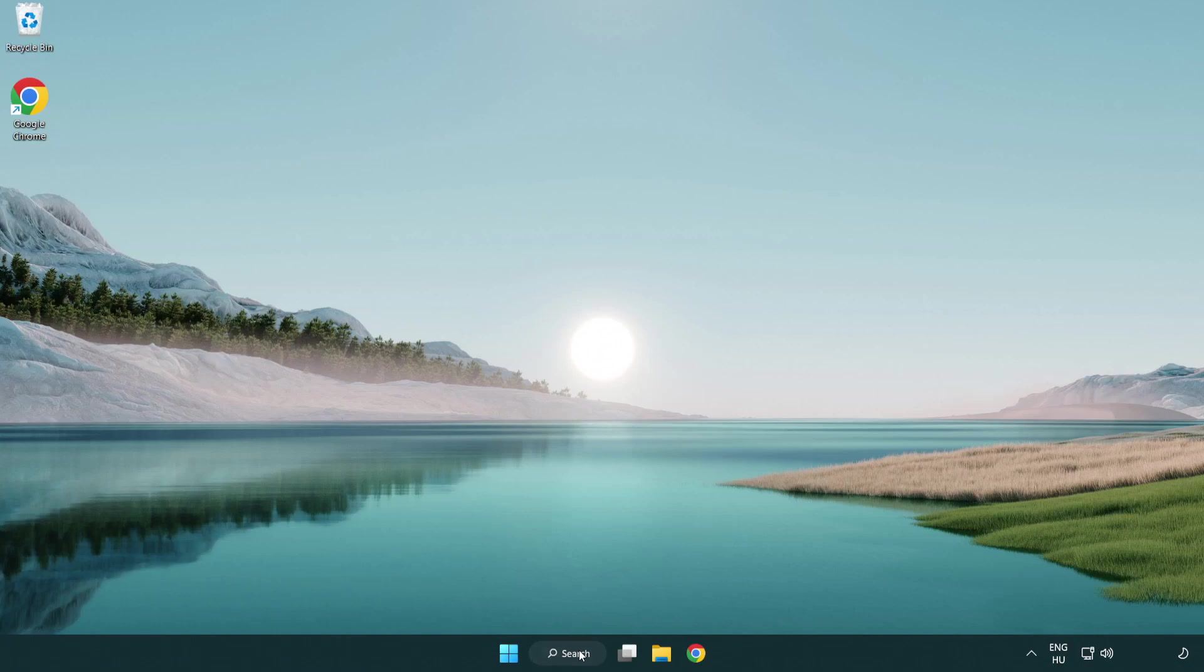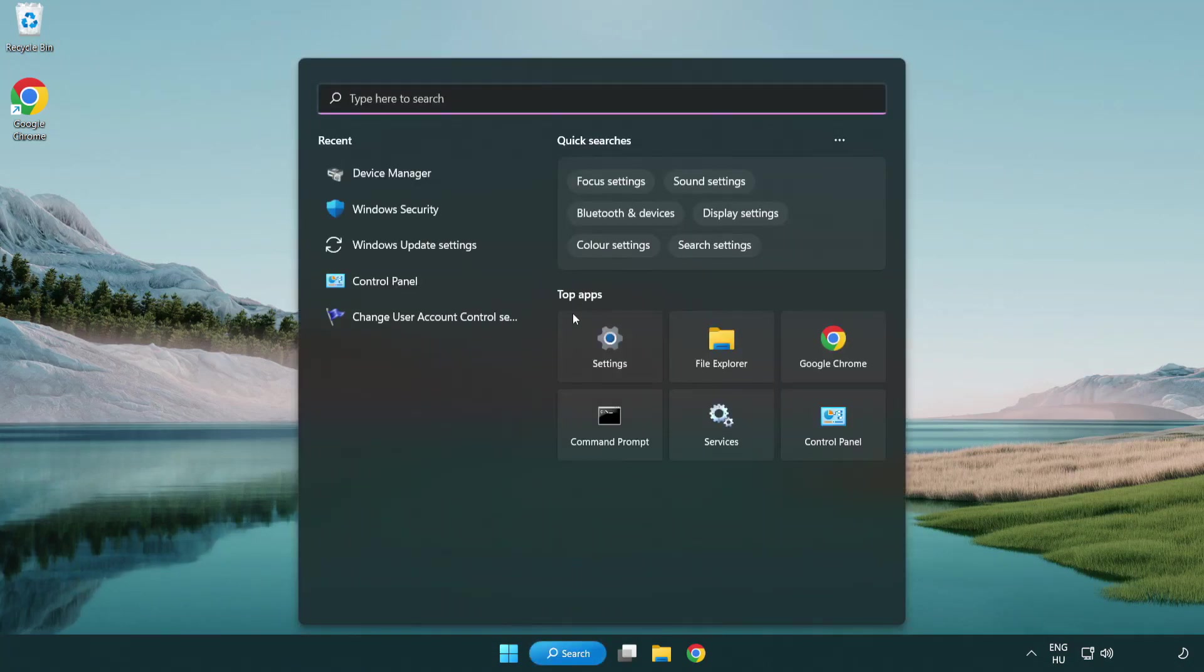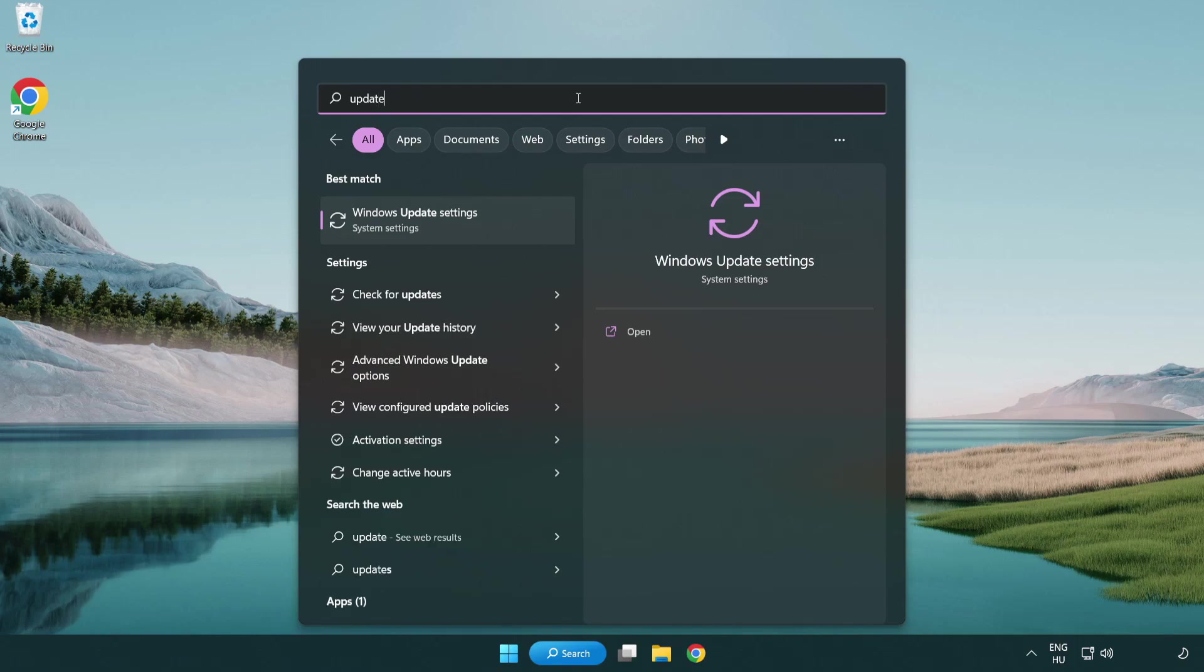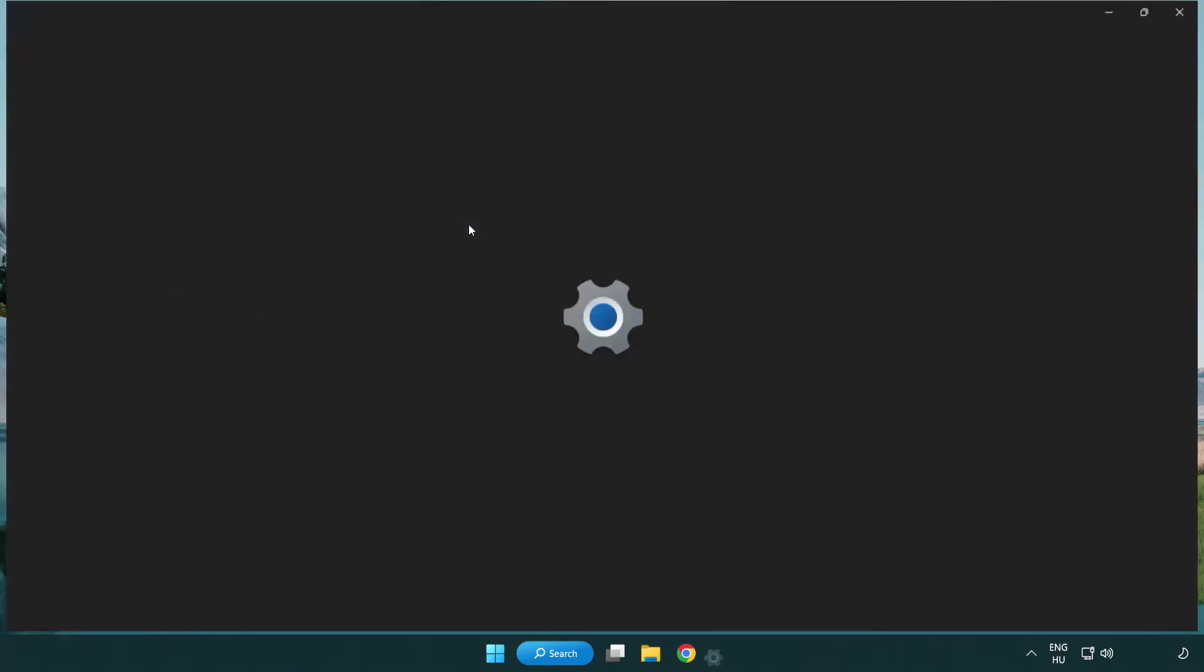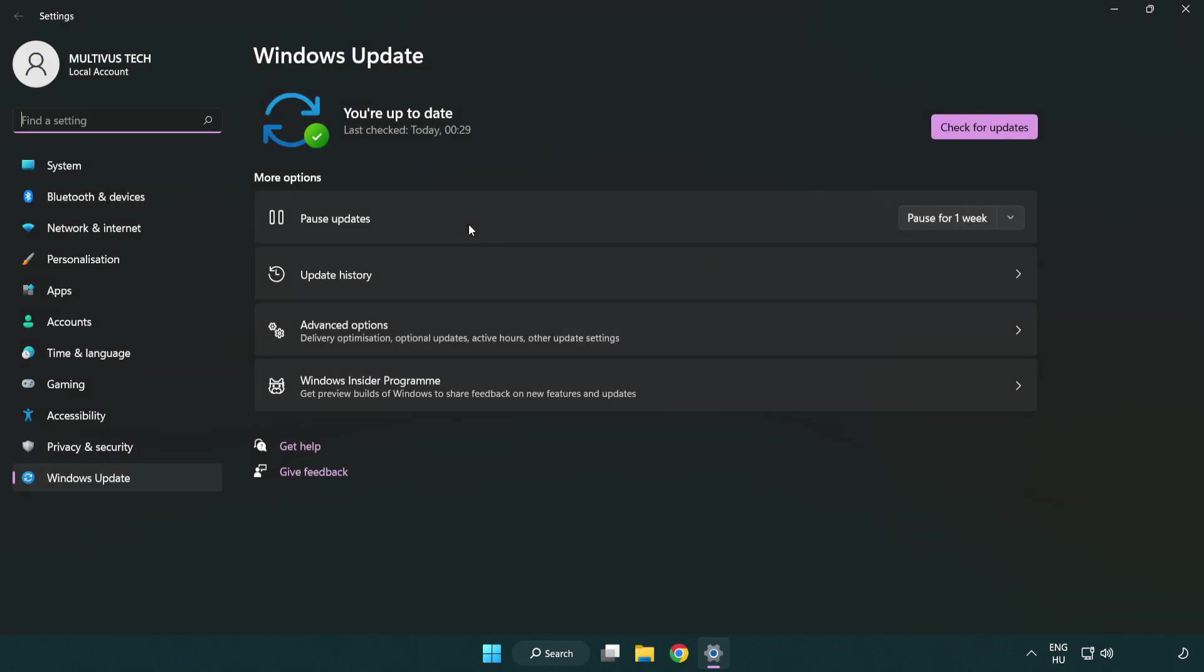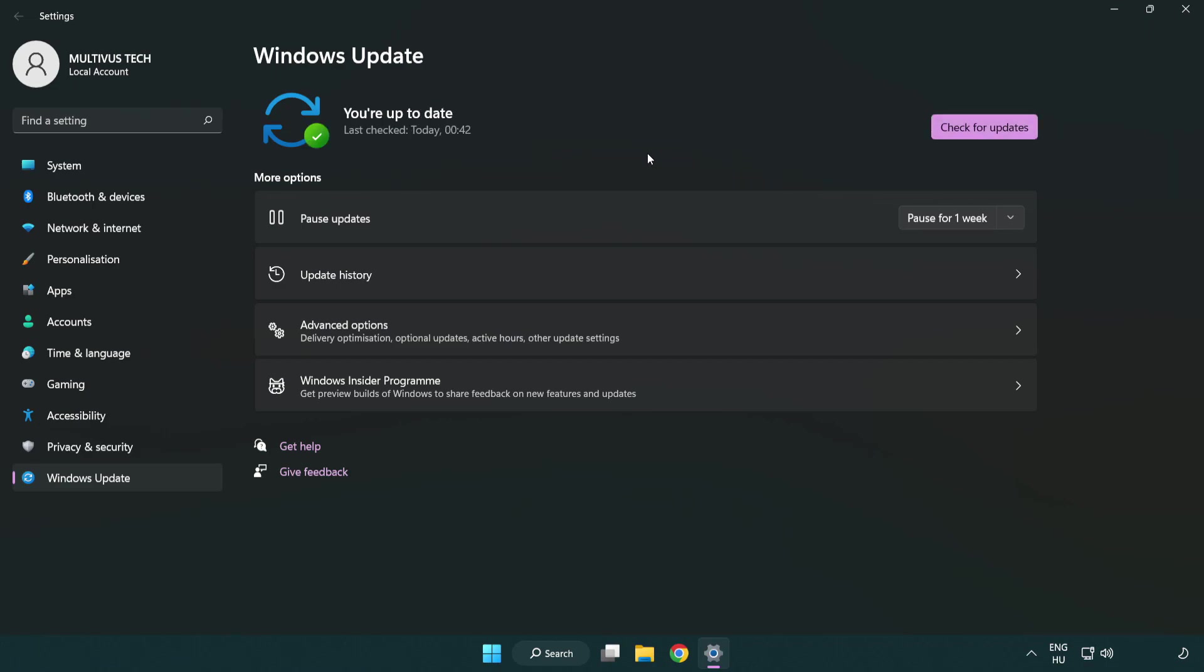Click search bar and type update. Click Windows update settings. Click check for updates. After completed, click close.